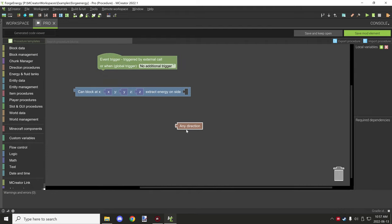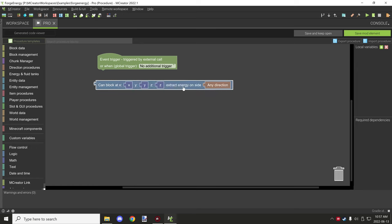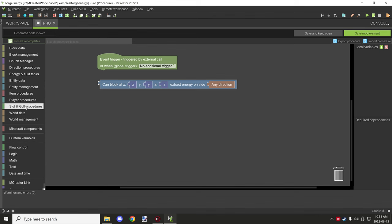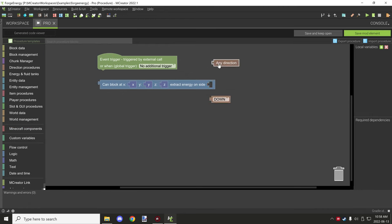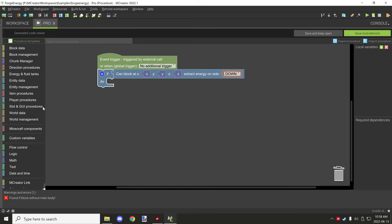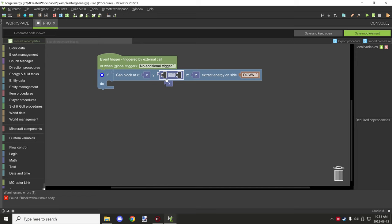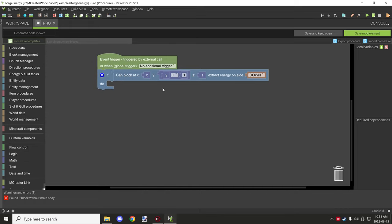Basically what this block does is test if the block at the location can extract energy from a specific side. You can replace that with any direction. If you want it to pull energy regardless of what side, you can allow that. If you want a specific side to pull from and test from, you can go under Minecraft components, grab a block, place it in, and specify what side to test where it can pull from. You'd put that on an if-statement and run something inside that procedure. Offsetting coordinates can be done with a math operator — something like Y plus one would shift the test location up one block and test if it can extract energy from that side.